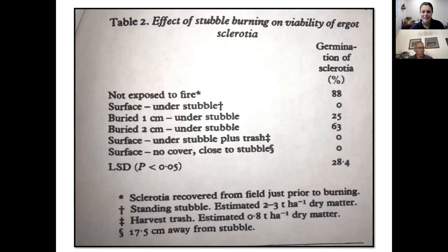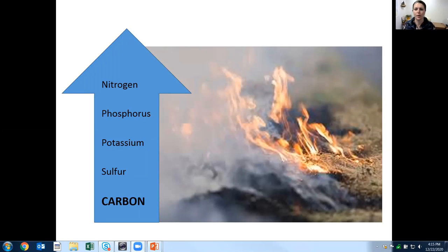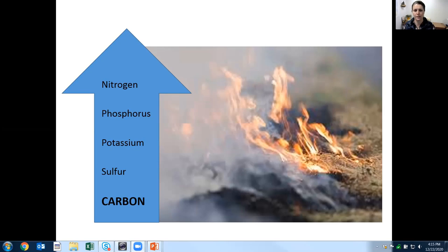Now Caitlin will take over. As a soil scientist, I'd like to explore some of the soil impacts of field burning. As Bill explained, there are implications with disease control and burning crop residue, but I'm particularly interested in what nutrients are lost and how it impacts soil carbon.